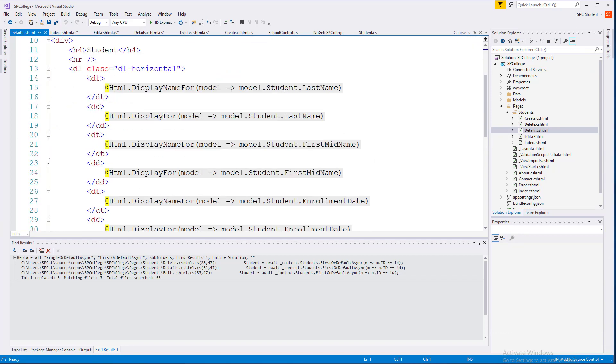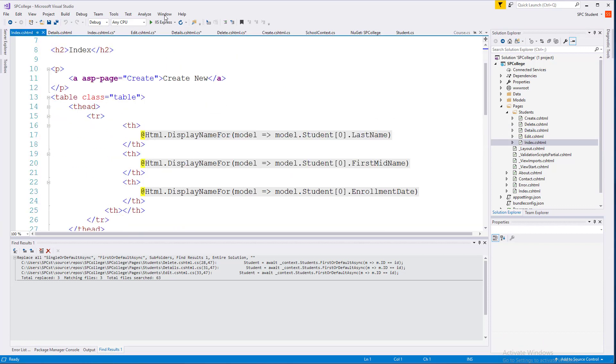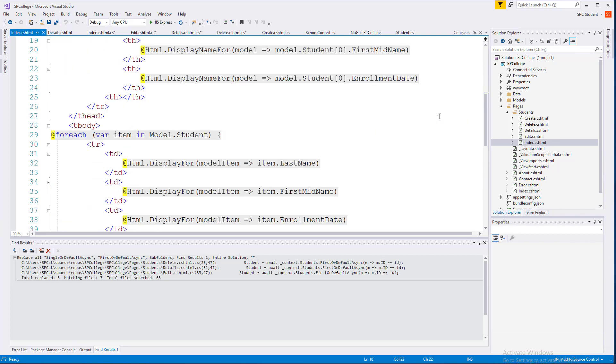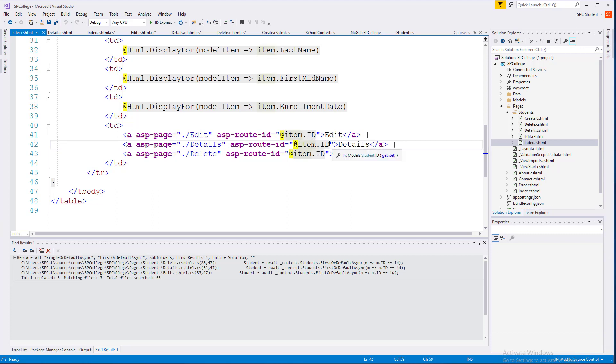Actually, before we do that, let's go ahead and go to the Index page. And in the Index page, we can actually see that we have, if we scroll down, we'll actually see that for the Details page, when someone clicks on Details for a specific student entity, we actually send a request to the Detail page with the current student ID.